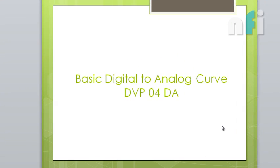All right, so this video is about gain adjustment of D to A curve, D to A card. This is 0-4 D/A, this is the unknown. Earlier we have seen gain adjustment in A to D, now it's about D to A.